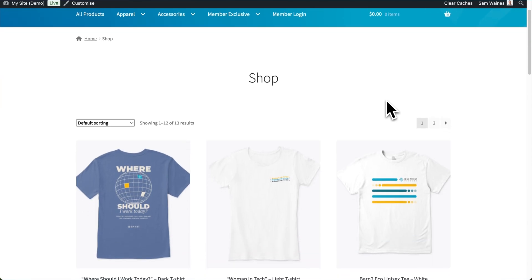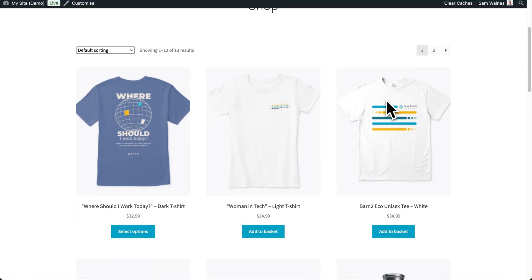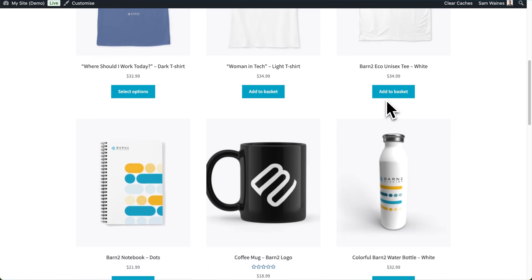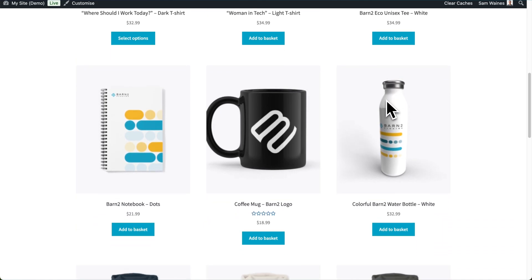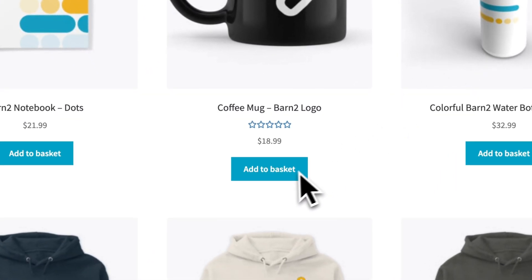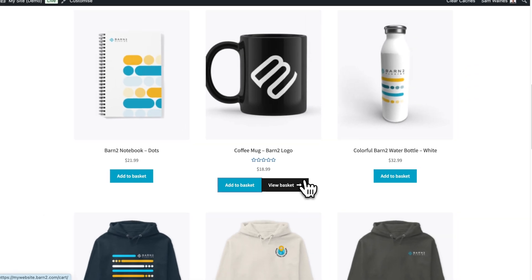When you install WooCommerce on your WordPress site, it automatically creates some default pages for your new store, including this shop catalog page, which is pretty nice. You can see all your products and there are add to cart buttons, but this is not an efficient layout for stores that sell to regular customers.